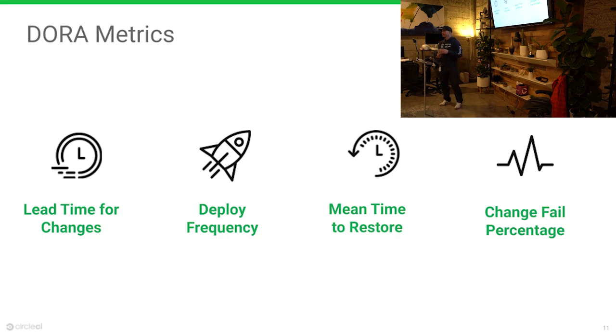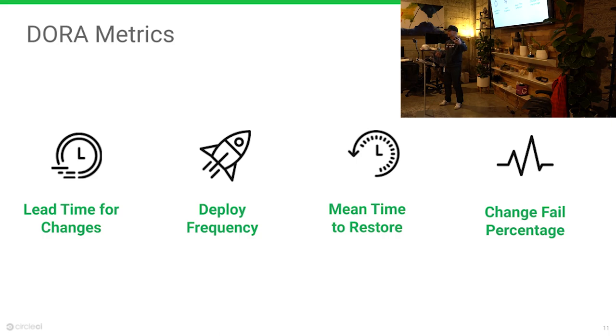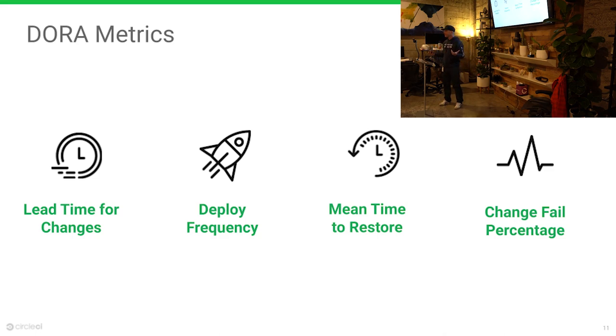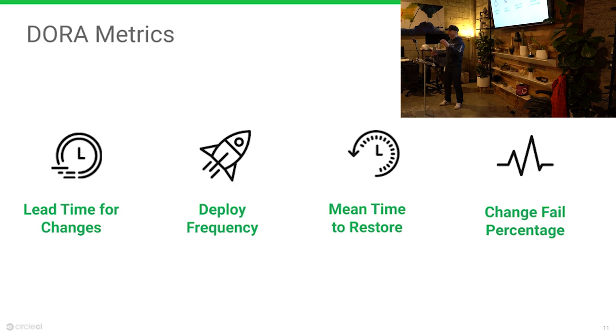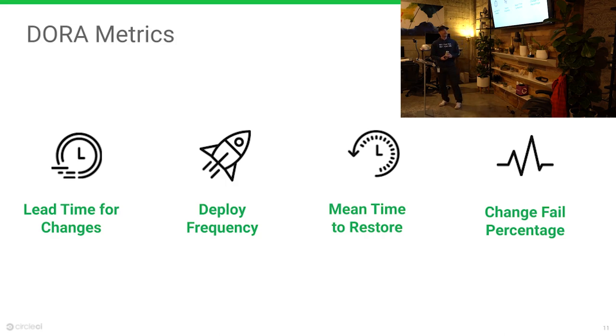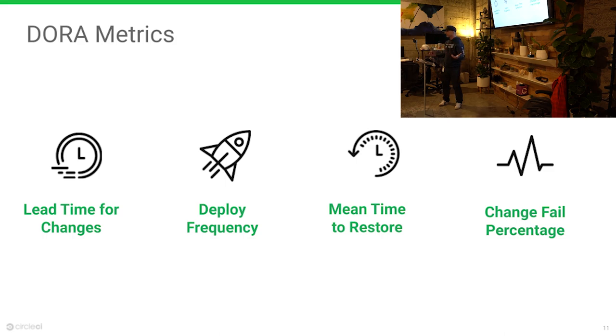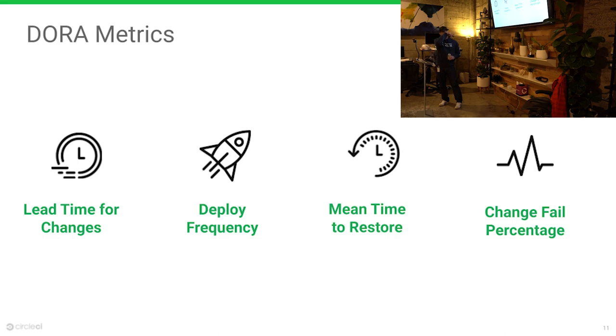Meantime to restore. At the point that you put something into production in front of a customer, there's something wrong with it. How long does it take to recover, to fix it? Top performers are going to be measured in minutes, under an hour. Low performers still in months.